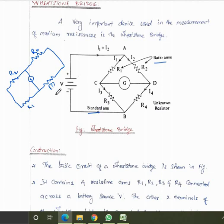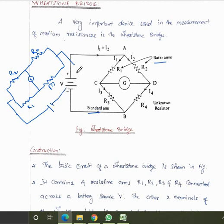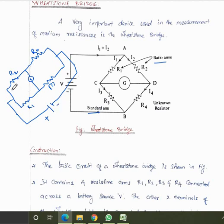We connect the voltage source across the two points at R1 and R3. The same circuit can be redrawn in a rectangular or diagonal shape for easier understanding. The currents I1 and I2 flow through the two arms of the bridge.